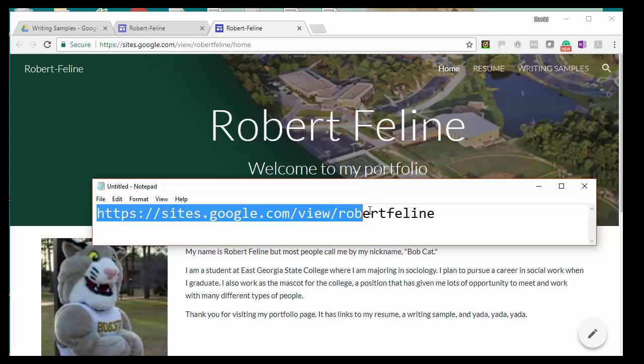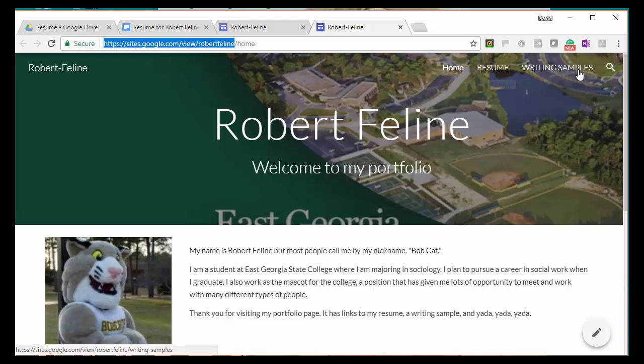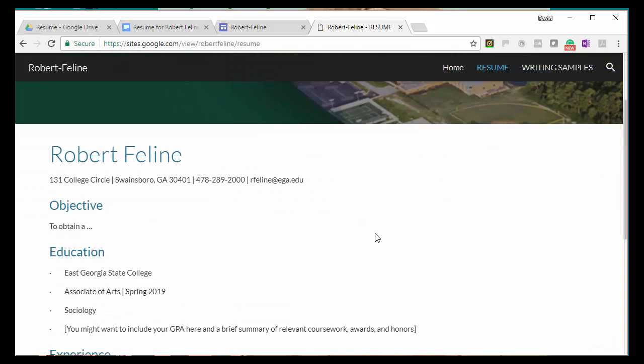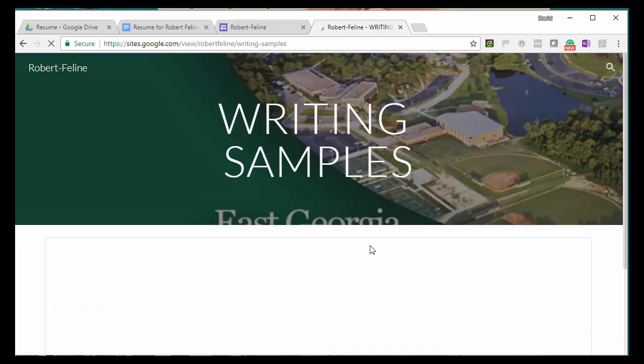And when they click on your homepage, if they click on resume, it will take them to your resume page. And they can look at your resume. When you click on writing samples, it will take them to the writing sample page. And they can look at your writing samples.